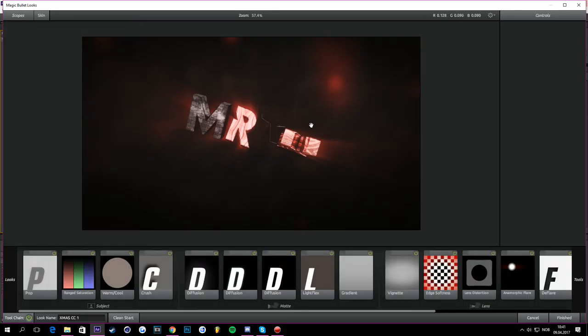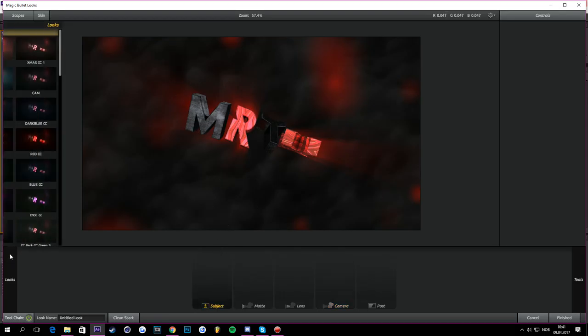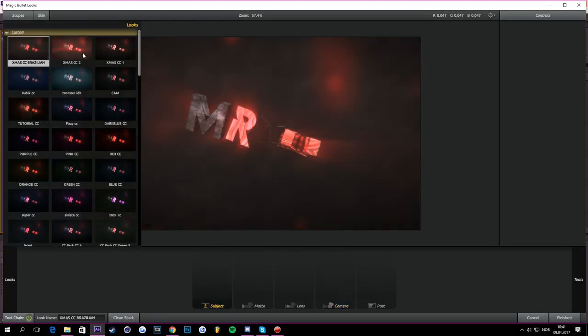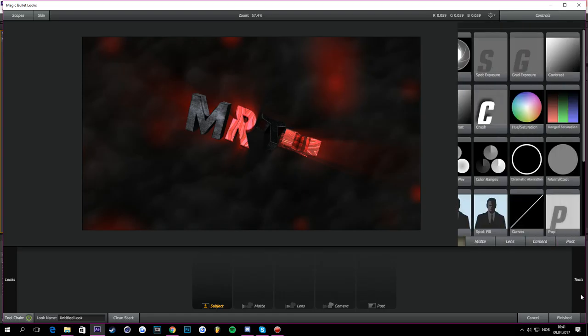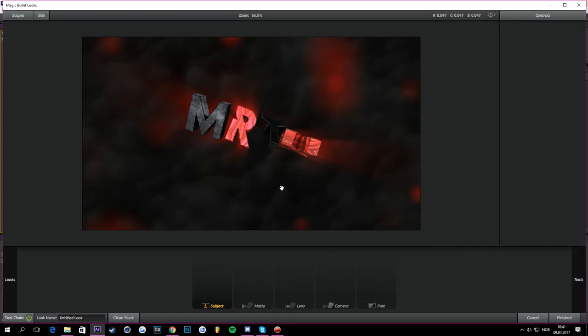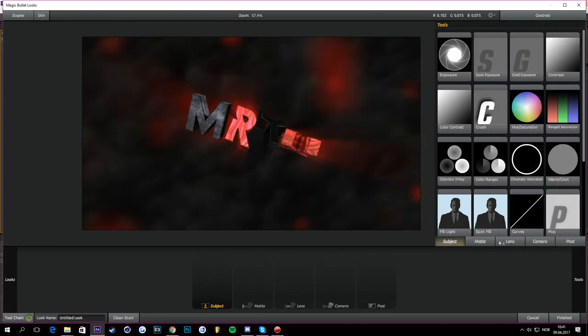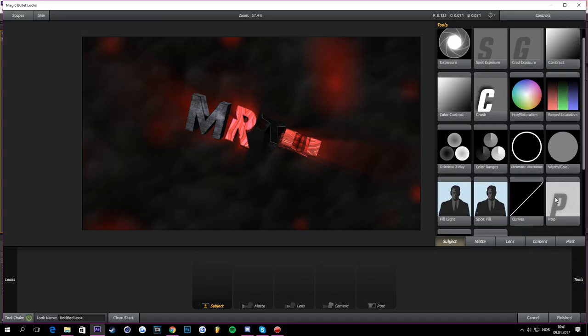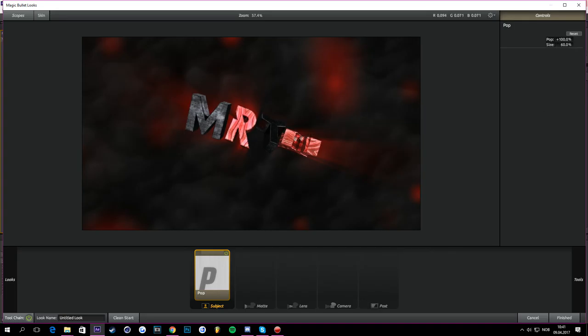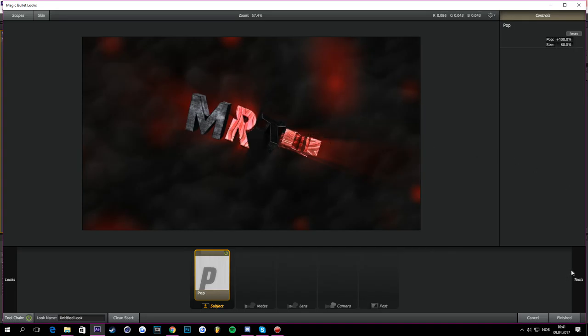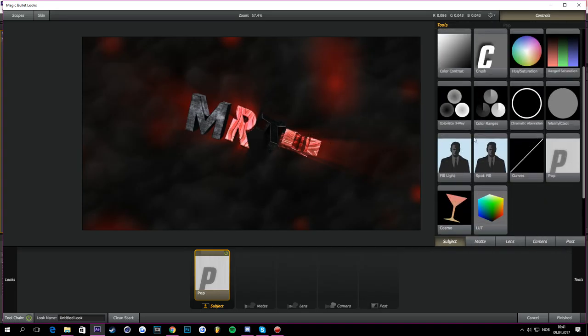So today I'm going to show you how you can make something like this in After Effects. The first thing you need to do is go to Subject in Tools right here. You need to get to Pop and just turn that Pop On control here all the way to 200 and the size down to 60. That will make it nice, more clear and that stuff.